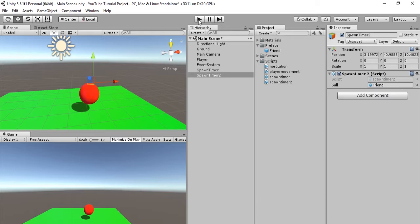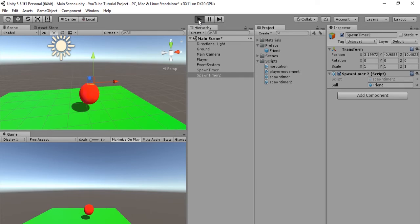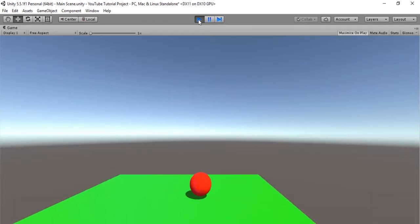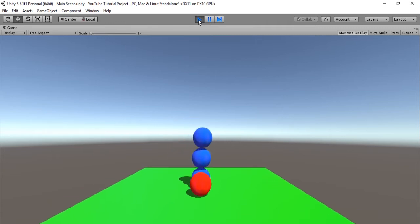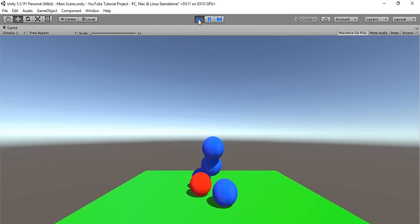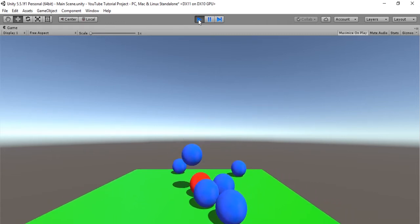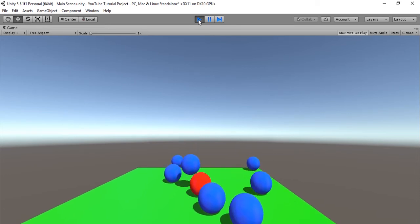So remember, this is supposed to spawn three seconds after the game begins, and then every second after that. One, two, three. All right. So that is how you create a timer or a loop using invoke repeating.